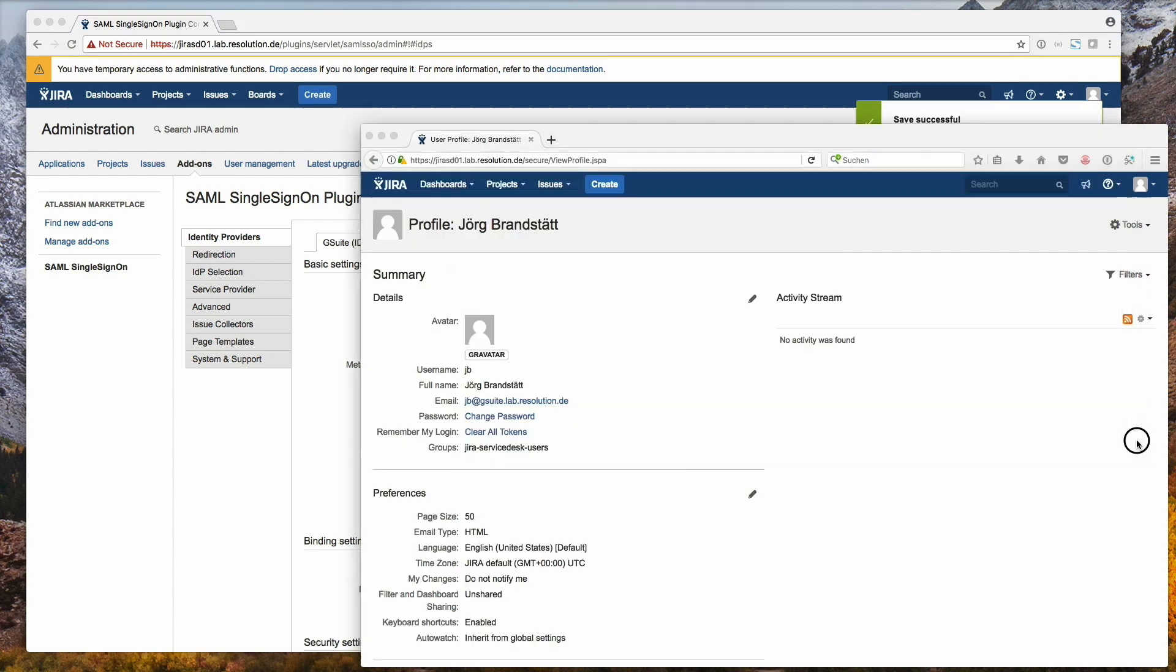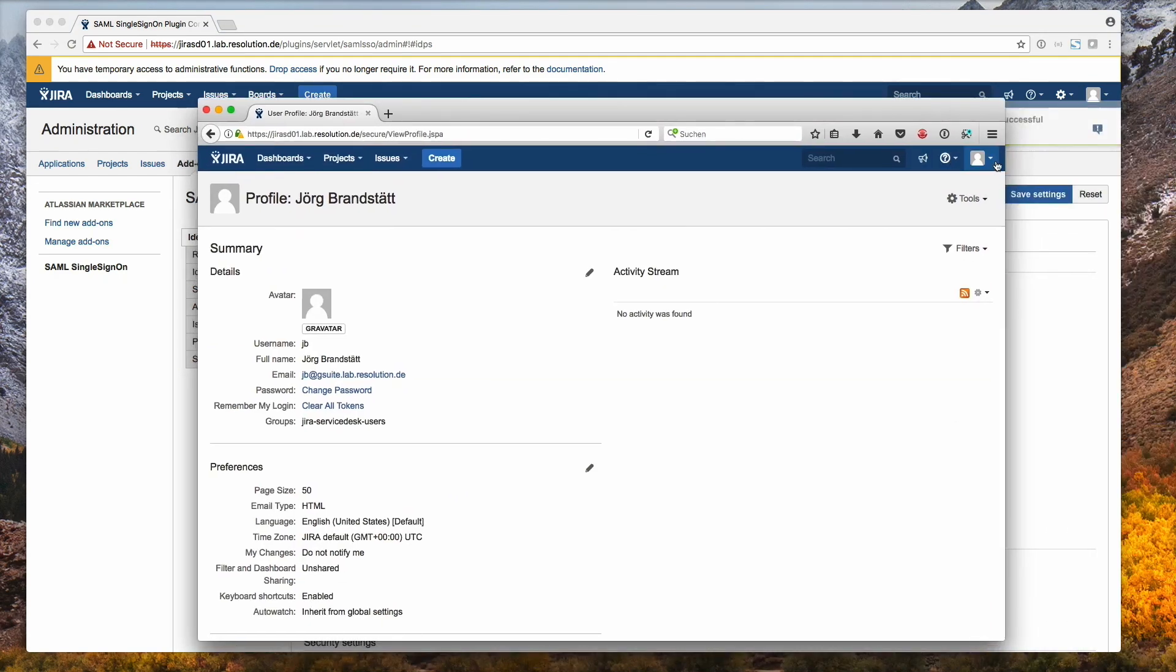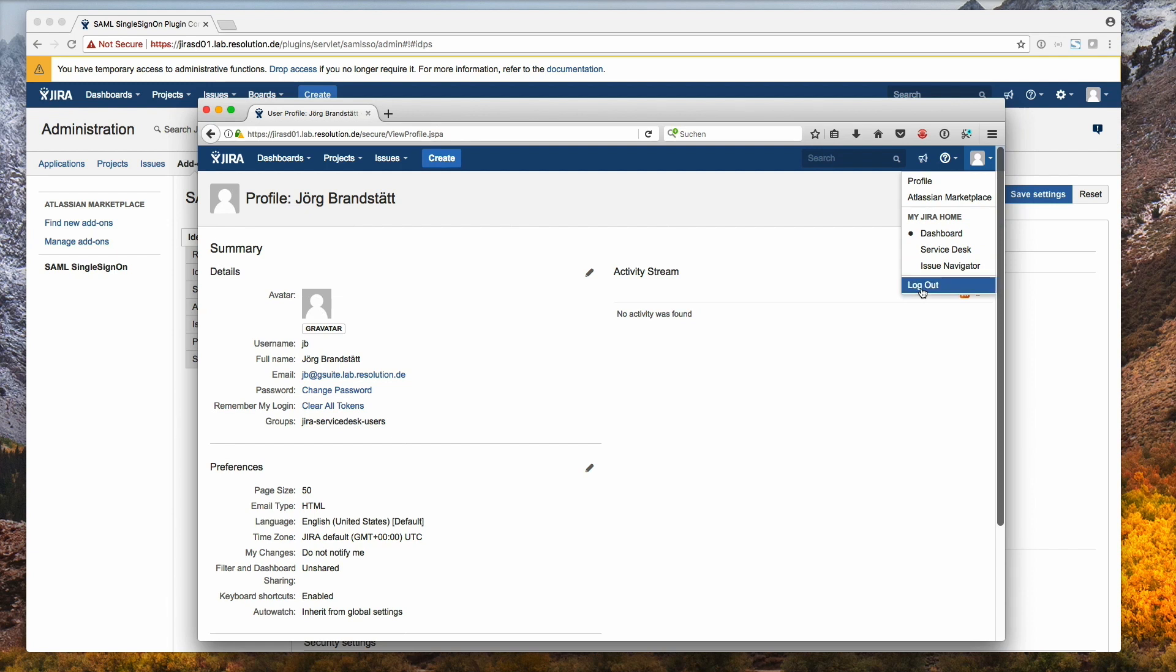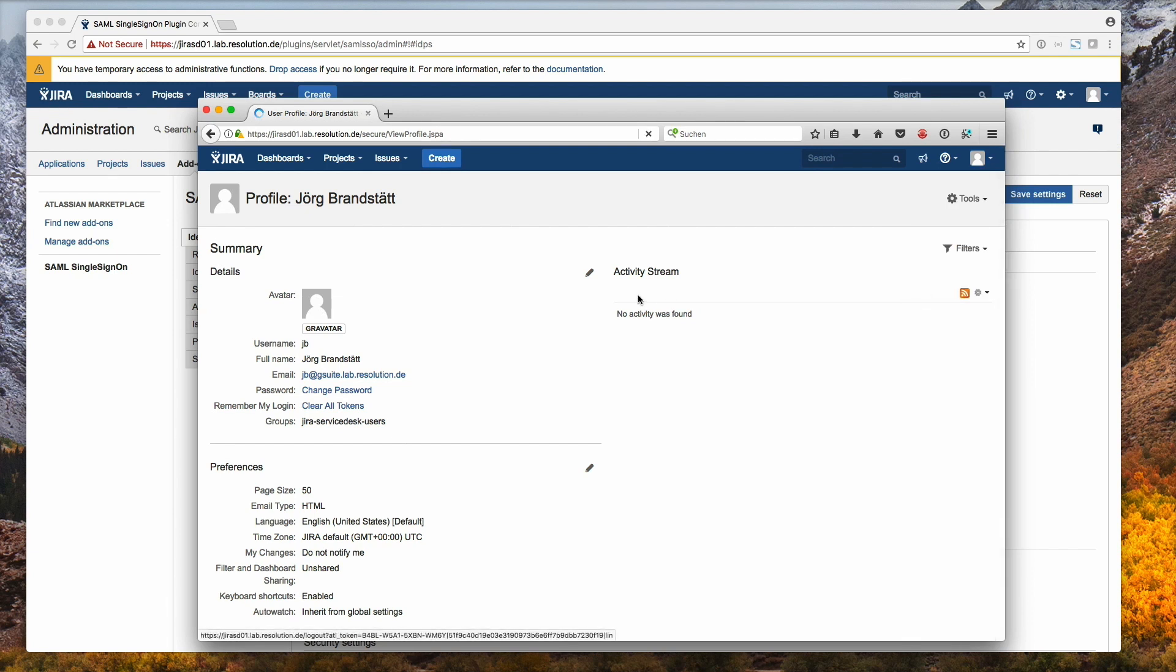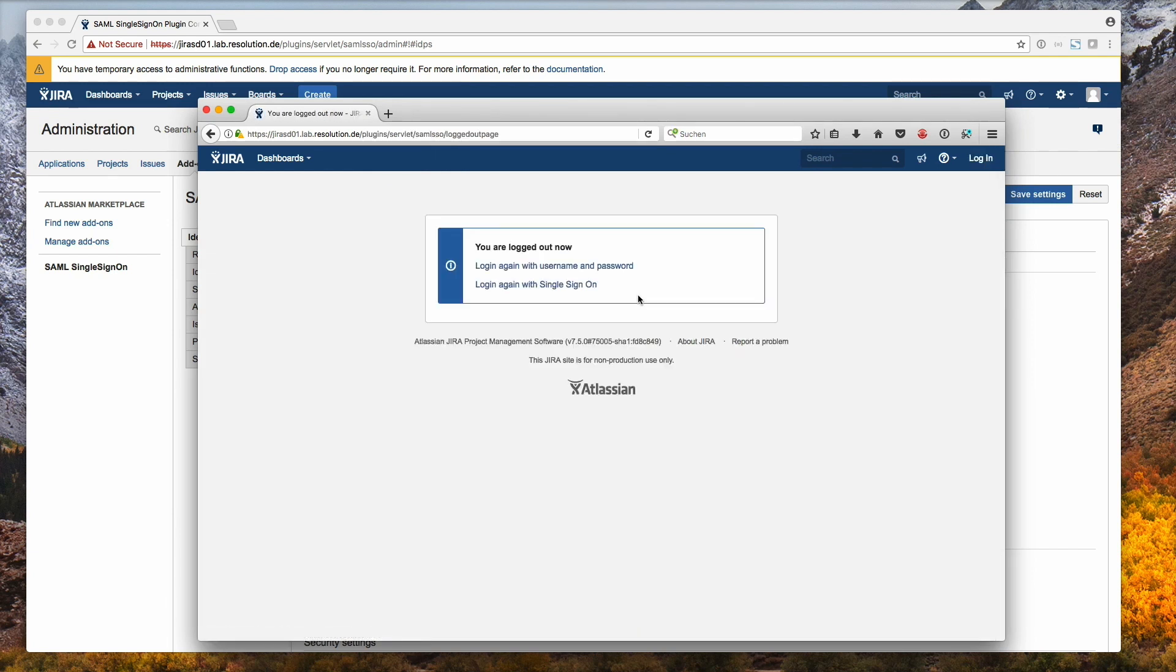And you're done with your configuration. I'm just going to quickly show you the logged out URL. So if I click logout, you actually see I get redirected to a custom page here that you can modify in the plugin configuration.